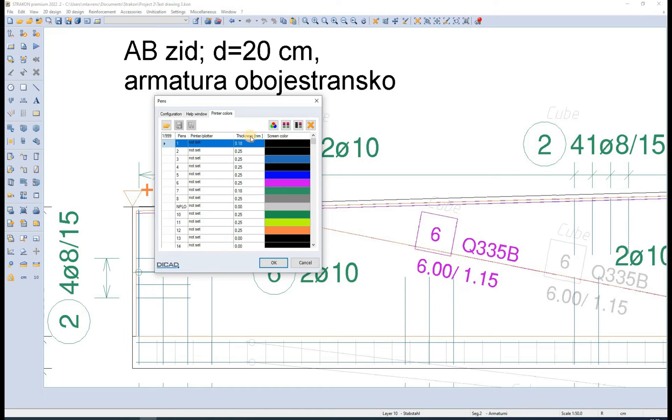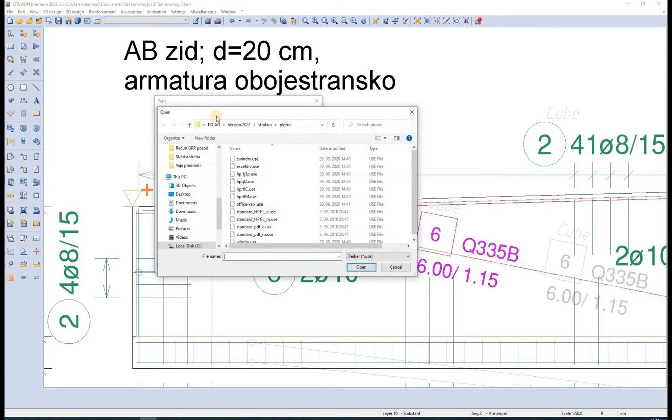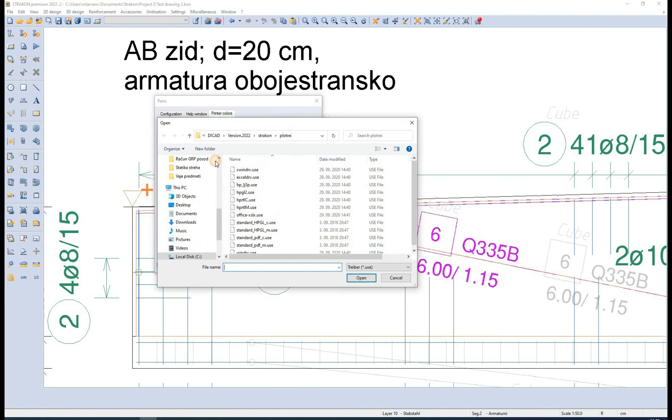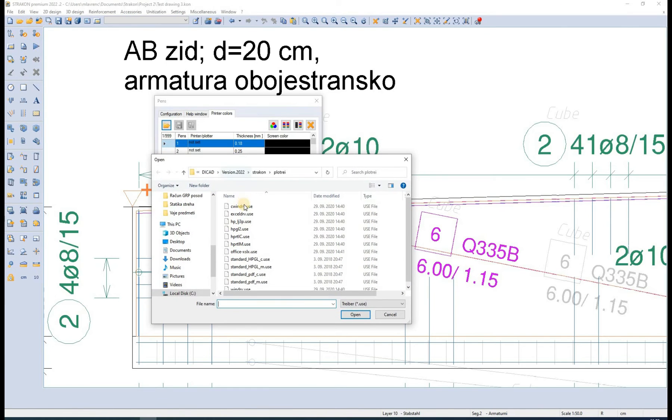For example, when printing to PDF, we can choose from PDF color or PDF monochrome driver.